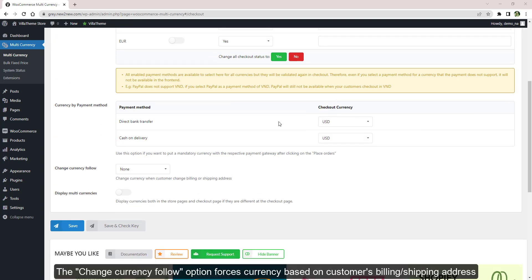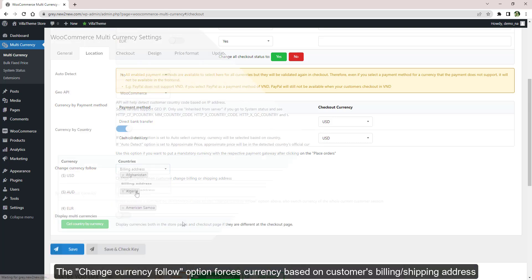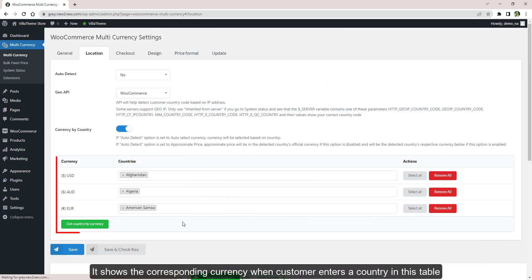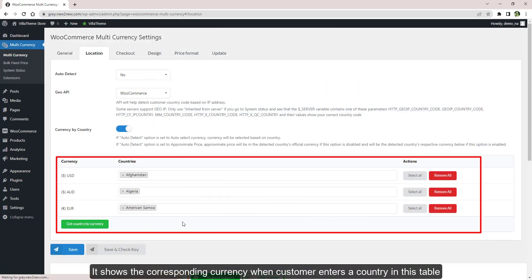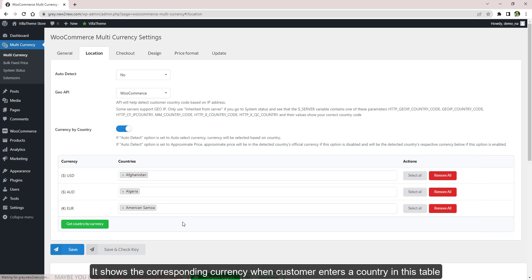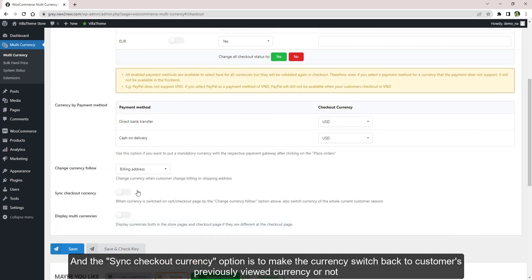The Change Currency Follow option forces currency based on customers' billing or shipping address. It shows the corresponding currency when customer enters a country in this table. And the Sync Checkout Currency option is to make the currency switch back to customers' previously viewed currency or not.